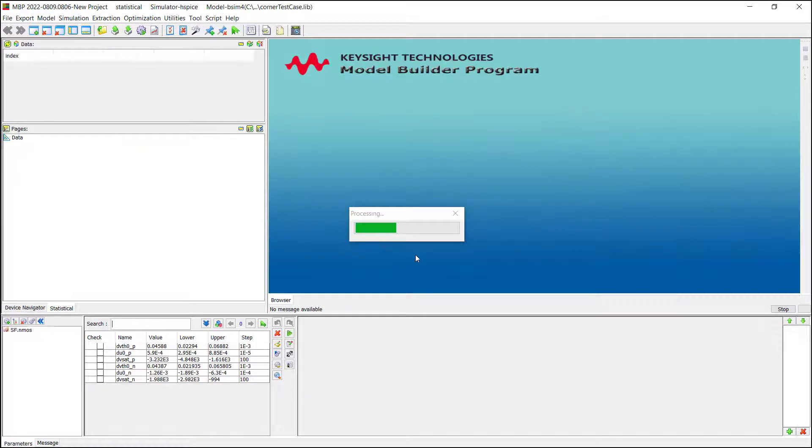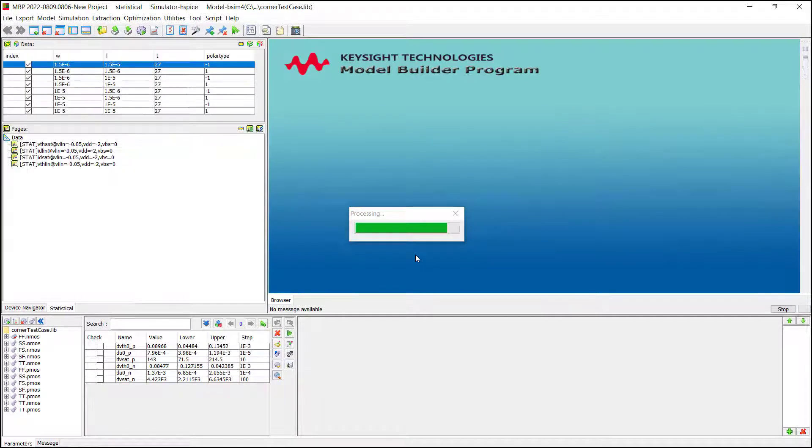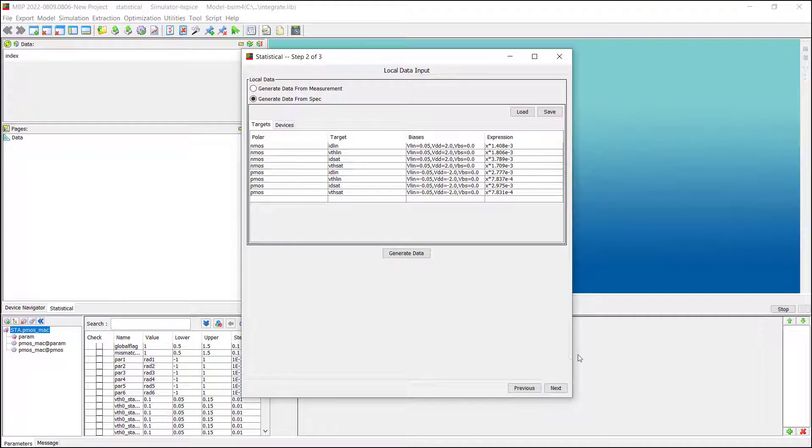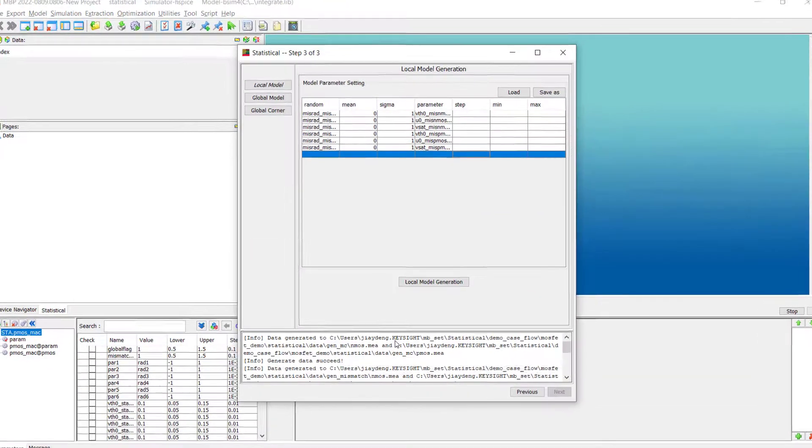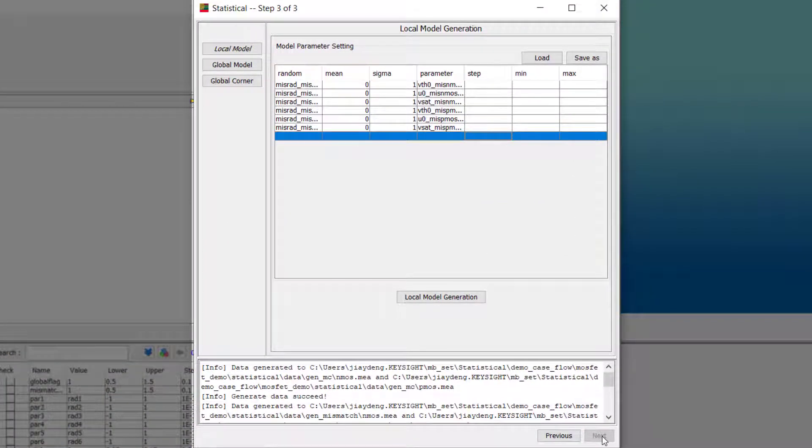Click Generate data. MBP will generate all the dummy data for the model expression in the next step. In step three, we will generate models. We start from local model generation.